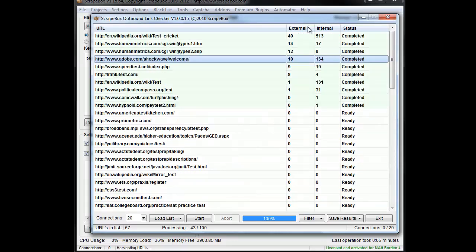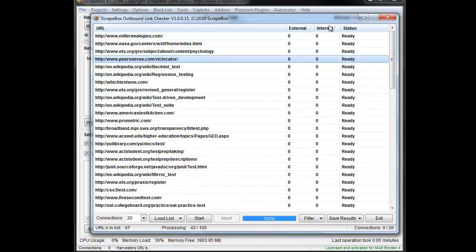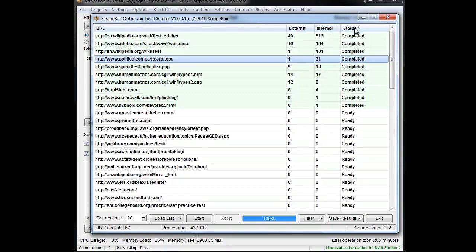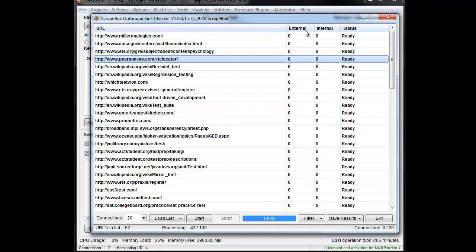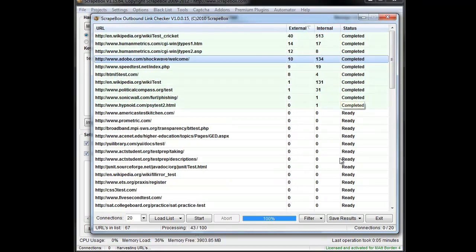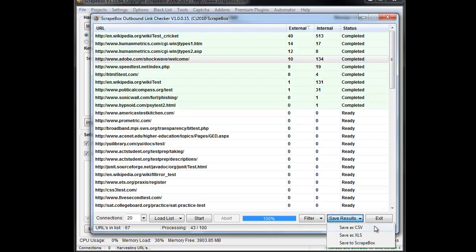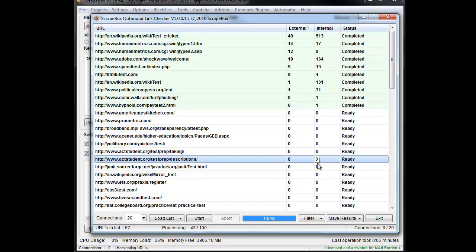We can sort them by clicking here as we like in the various tabs across the top there. And then we can save the results. We can save them as a CSV or as Excel, or we can just save them back to Scrapebox. And that is how the outbound link checker works.